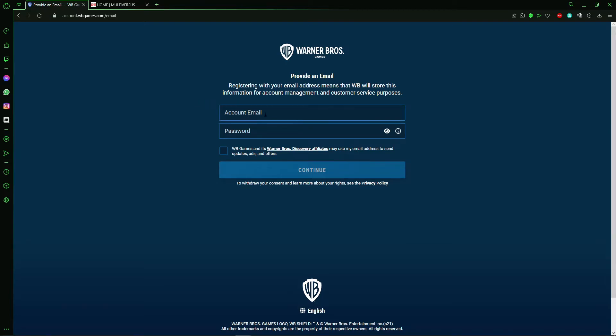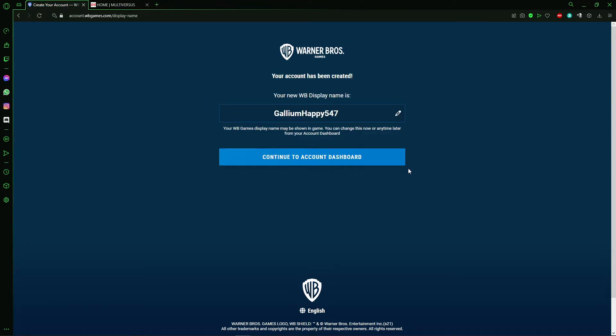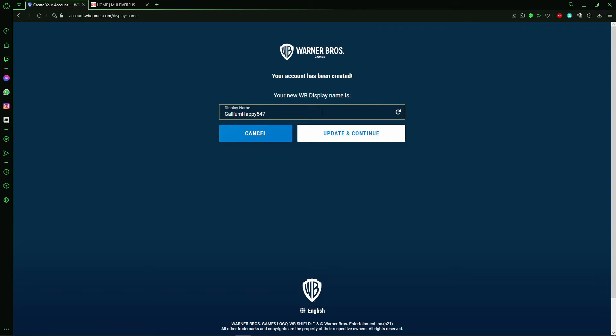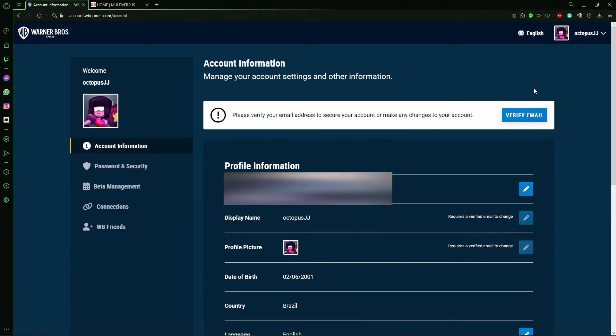So here you put your email and create a password. Then you create your display name or username. You just click here to edit your display name and create a new one.